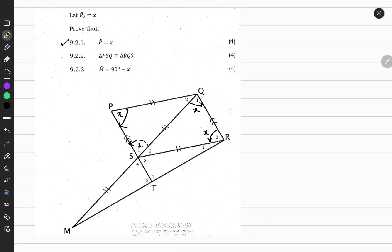Let's have a look at the second question. We need to prove that triangle PQS is congruent to triangle SQR. Congruent means they are equiangular — all corresponding angles for both triangles are equal in size — and all three corresponding sides for both triangles are equal in length. That is the meaning of congruency.